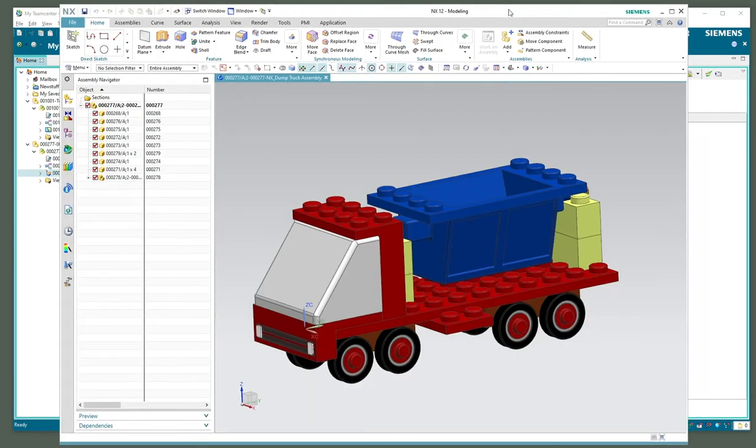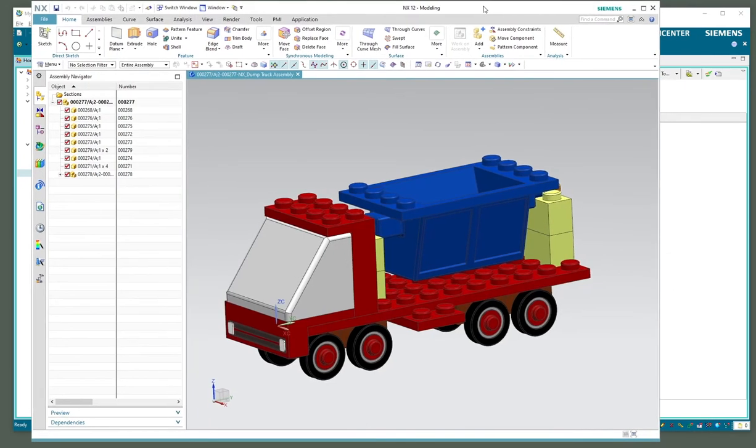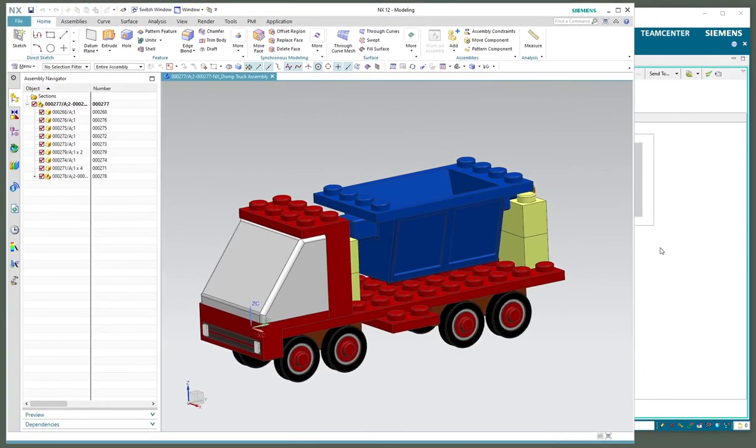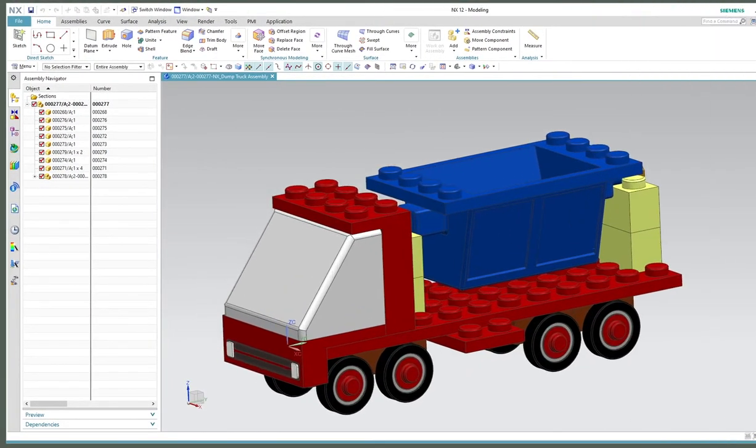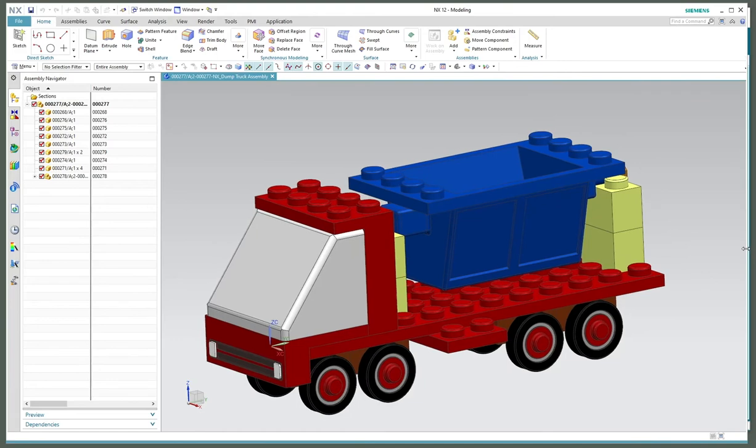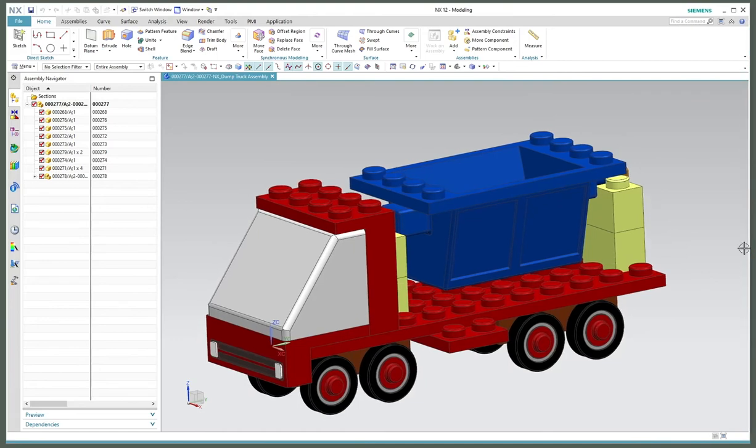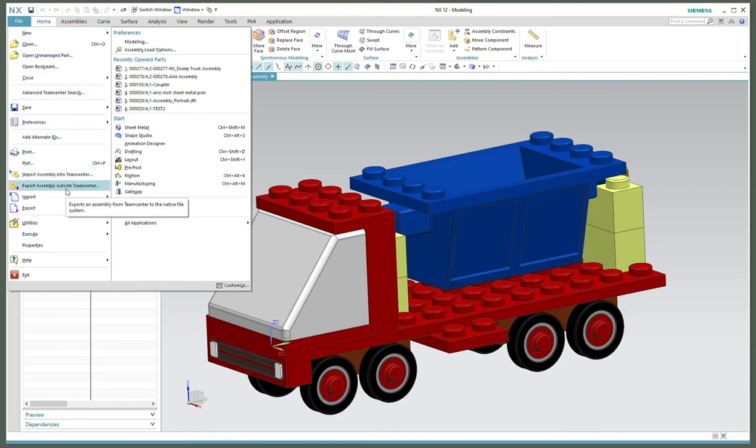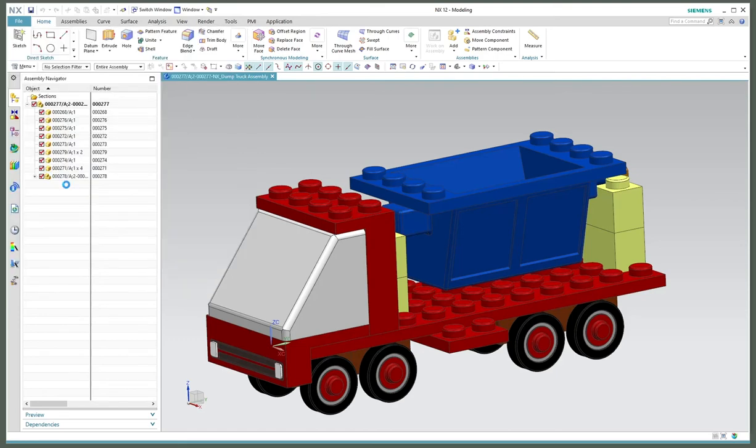This is my NX workspace, you can see I've got the dump truck ready to go. With NX we have other capabilities and different menus than Solid Edge. I've got import and export options - both dialogs look similar.